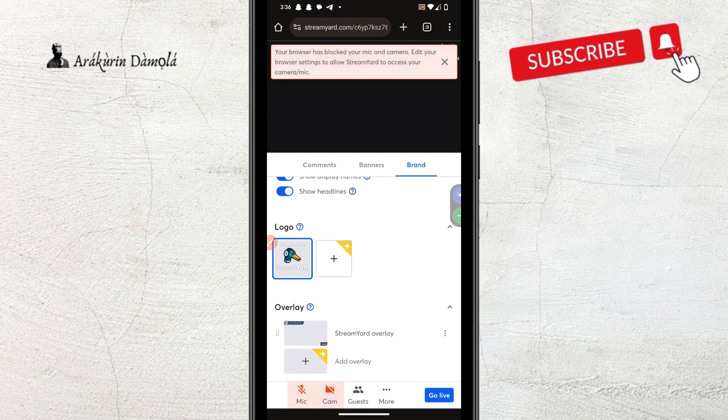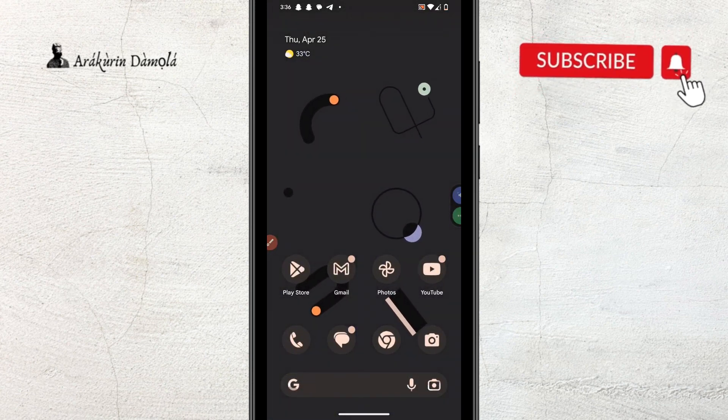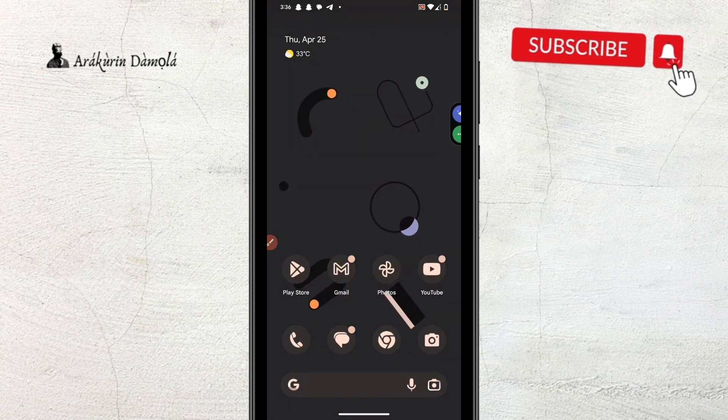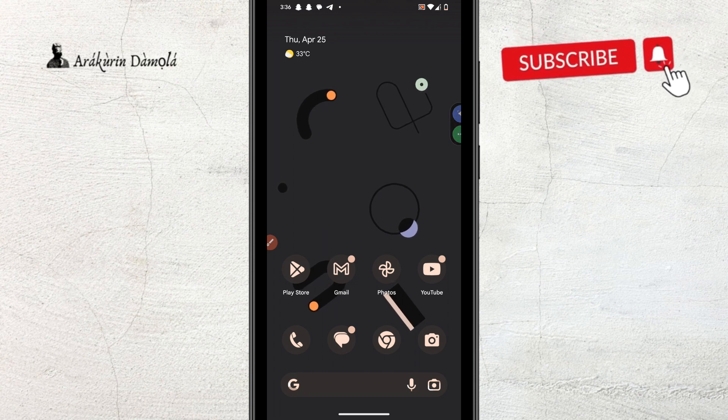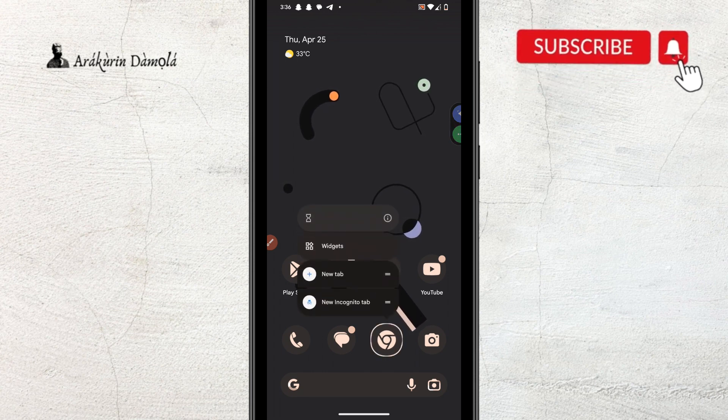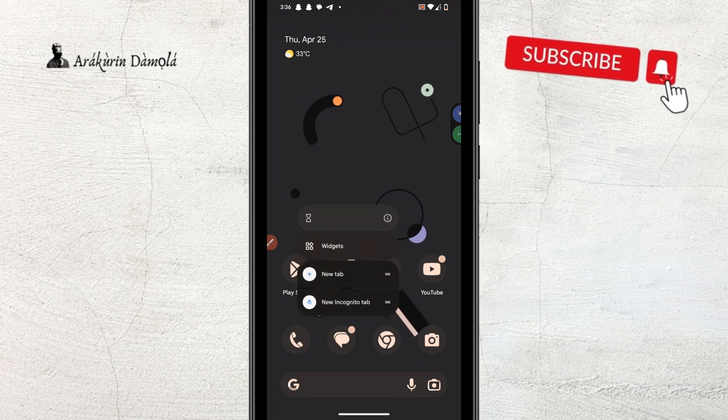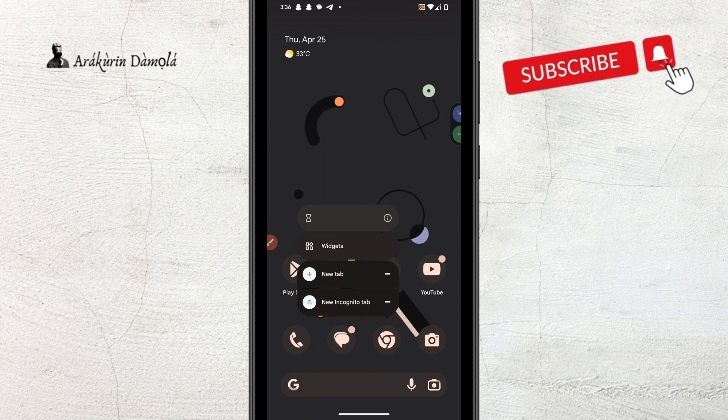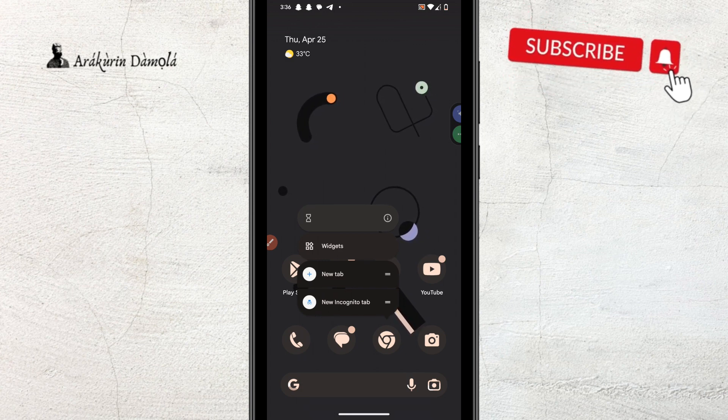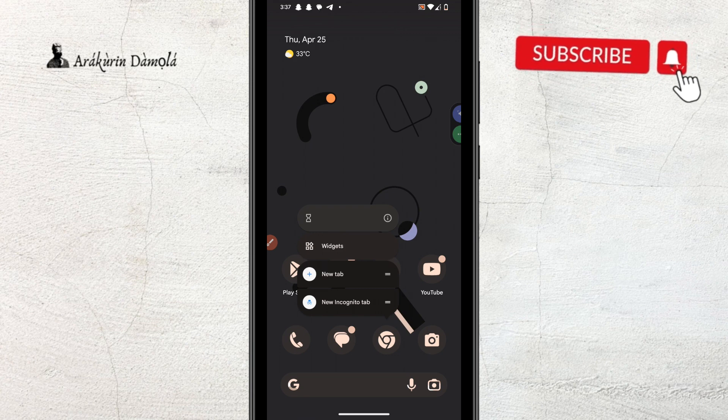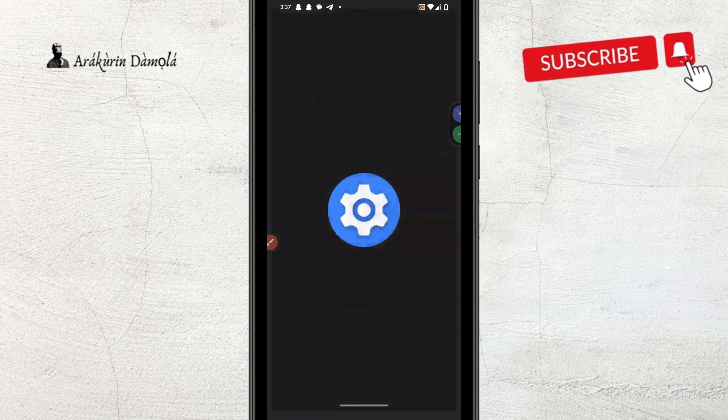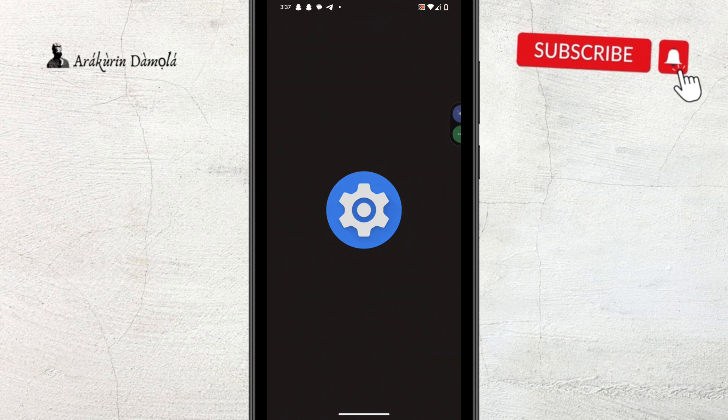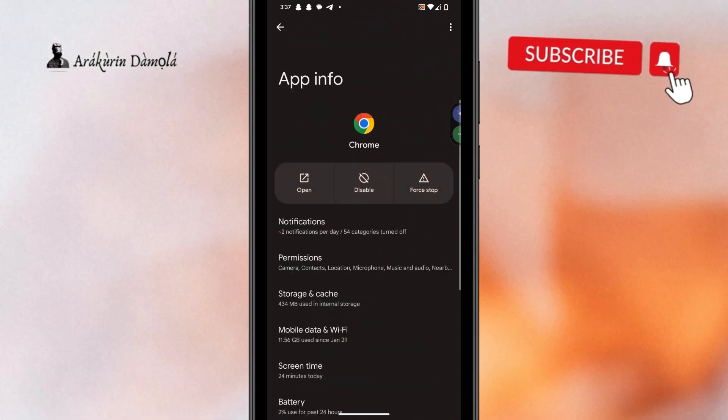So, the first way to fix this, I have two ways to share with you. The first way is to go out of that browser and come here to Chrome and long press it like that and you will see this info icon. All you need to do is click the info icon like that.